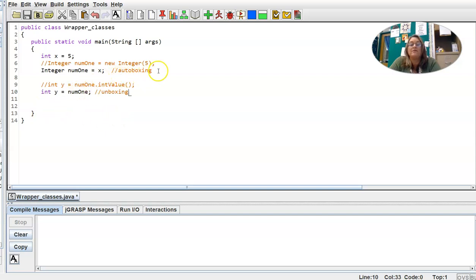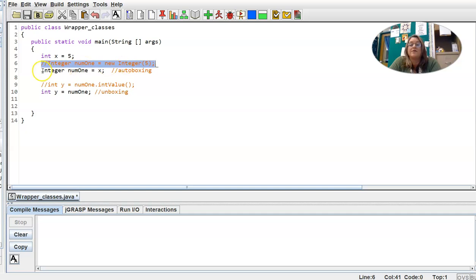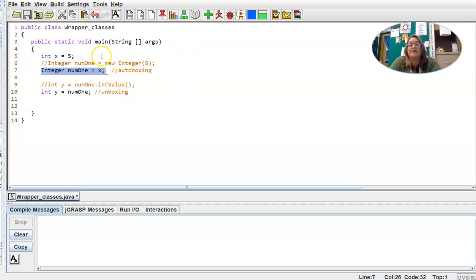With Java version 9, constructing new Integer objects using the new keyword has been deprecated, so it's no longer part of Java. Now we just automatically use auto boxing and unboxing in versions past Java 9. We're using version 8 right now, and the AP exam is approximately version 7, so this new keyword is something you're likely to see for wrapper classes on the AP exam.